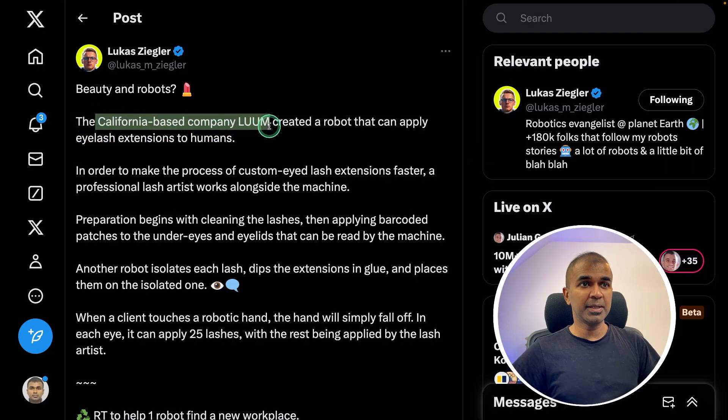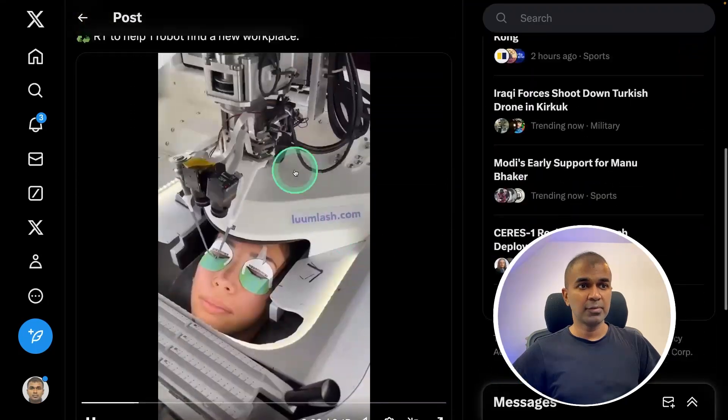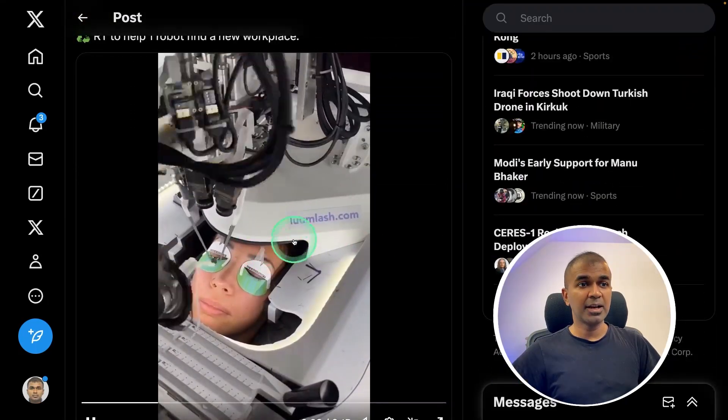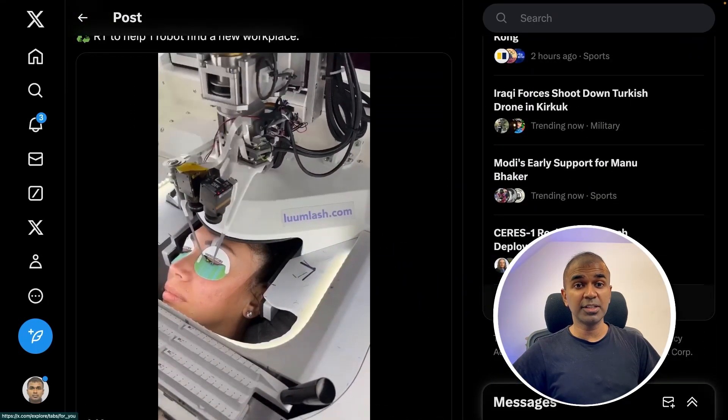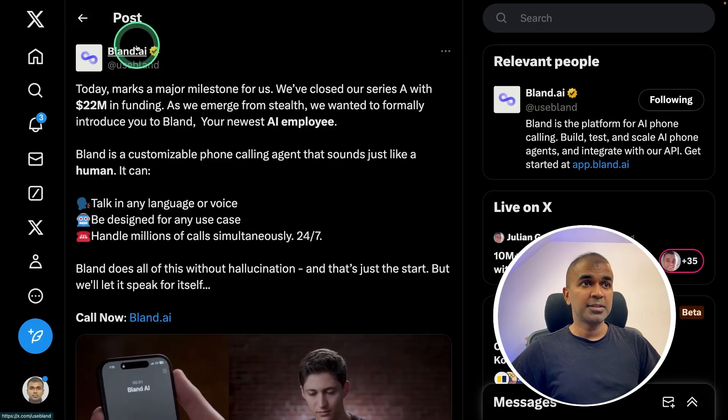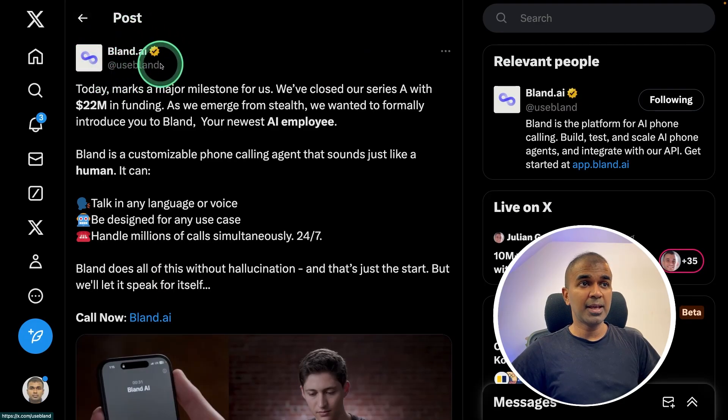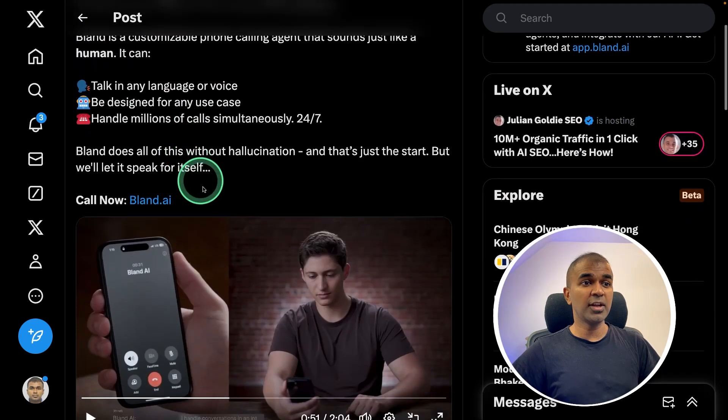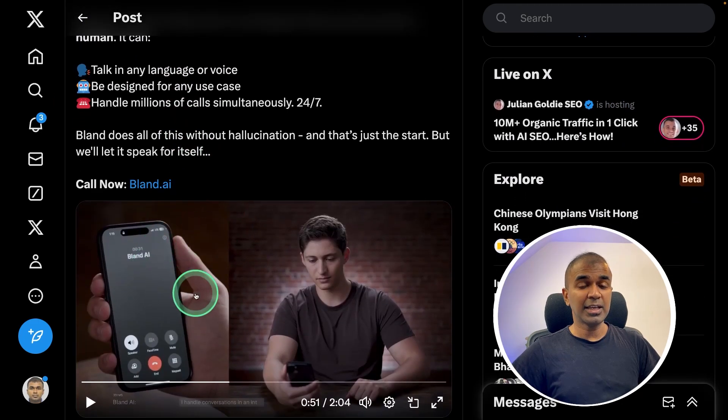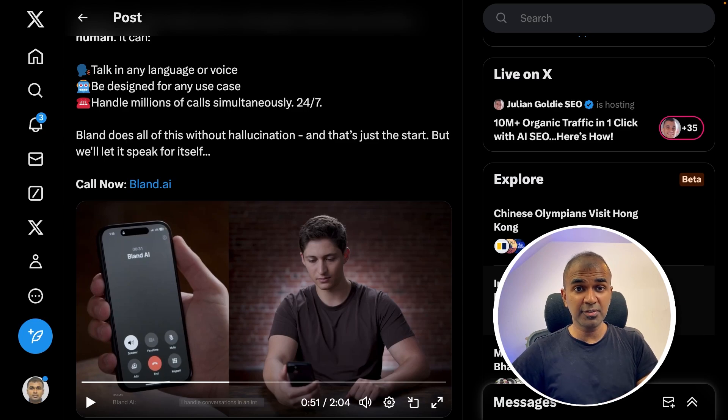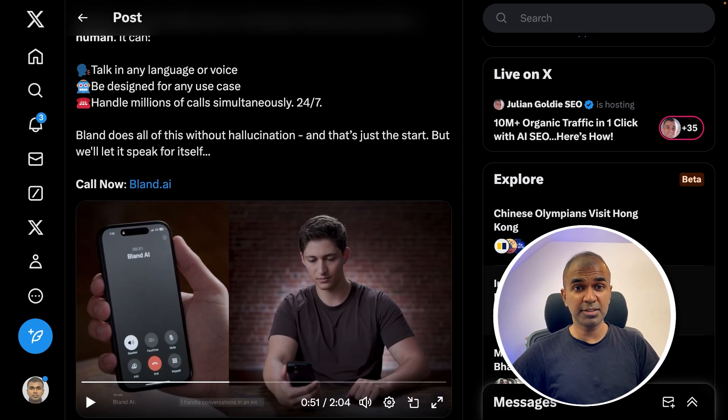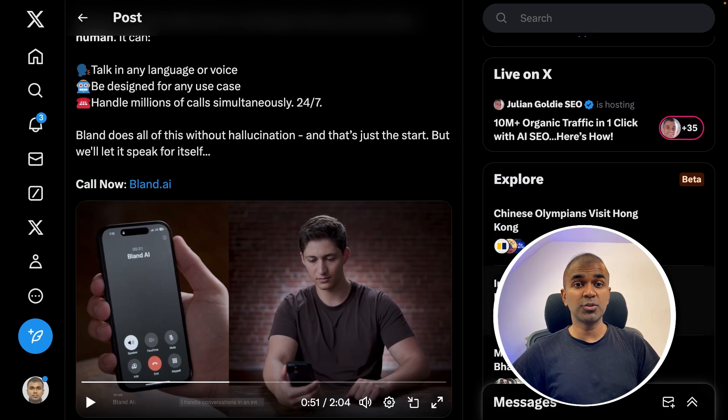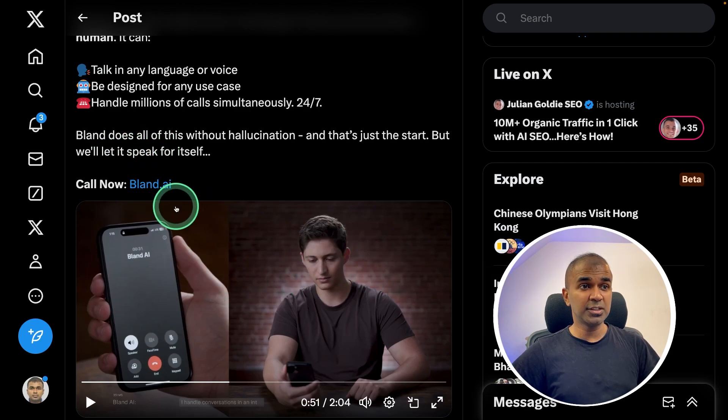There's a Californian based company, LUUEM created a robot, which is performing eyelash extension. Imagine what all things it's going to do in the near future. There's a company called bland.ai, who got Series A funding that is 22 million for creating this AI agent, which is going to change the whole customer service experience. That means whenever you make a call to your customer service department, it can be automated. Anything you dial and talk to a person can be automated using this bland.ai.